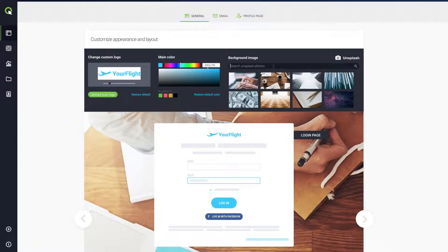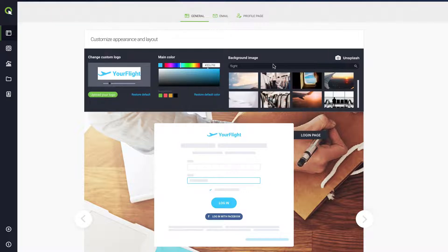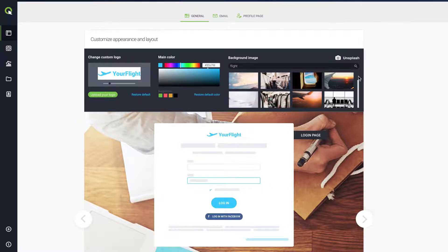In the search field, type a keyword that reflects your business. For example, flight, if you are hosting webinars about how to find cheap flights. Take your time to browse the results.